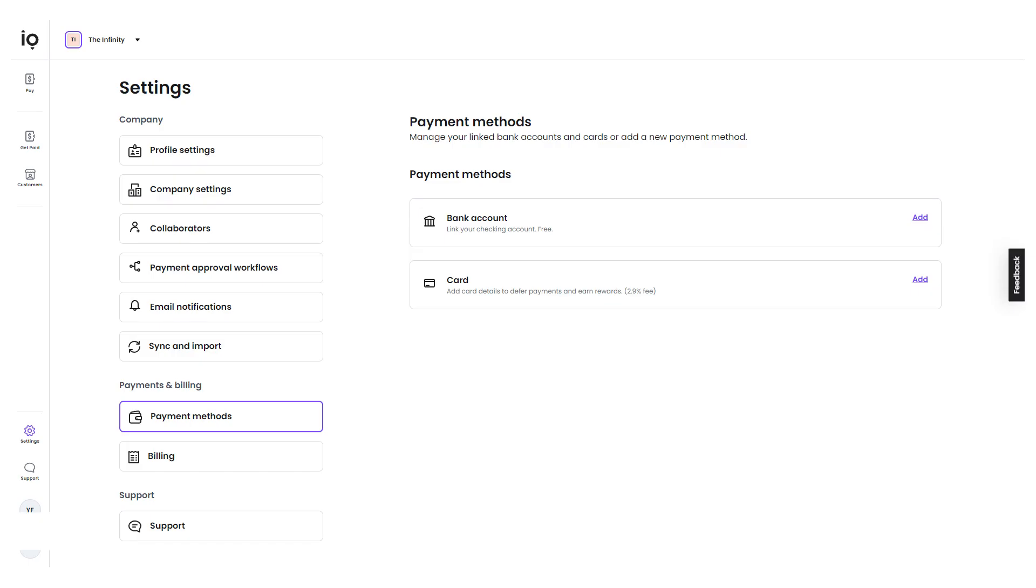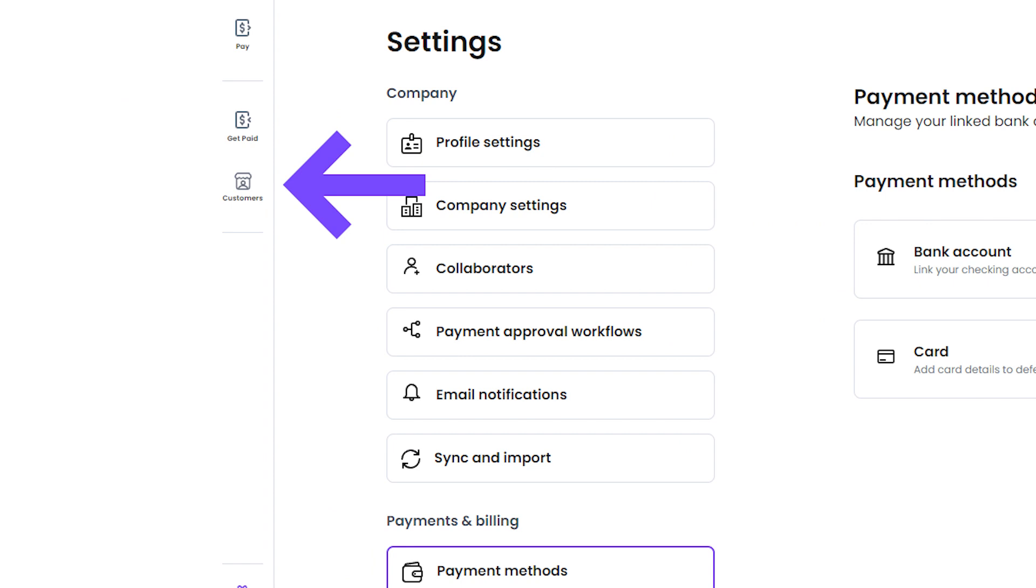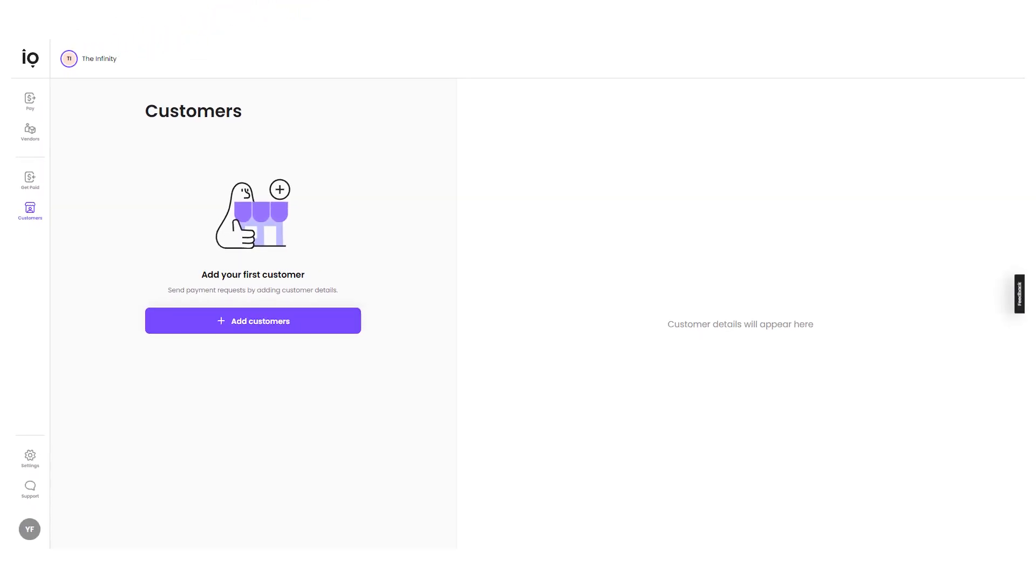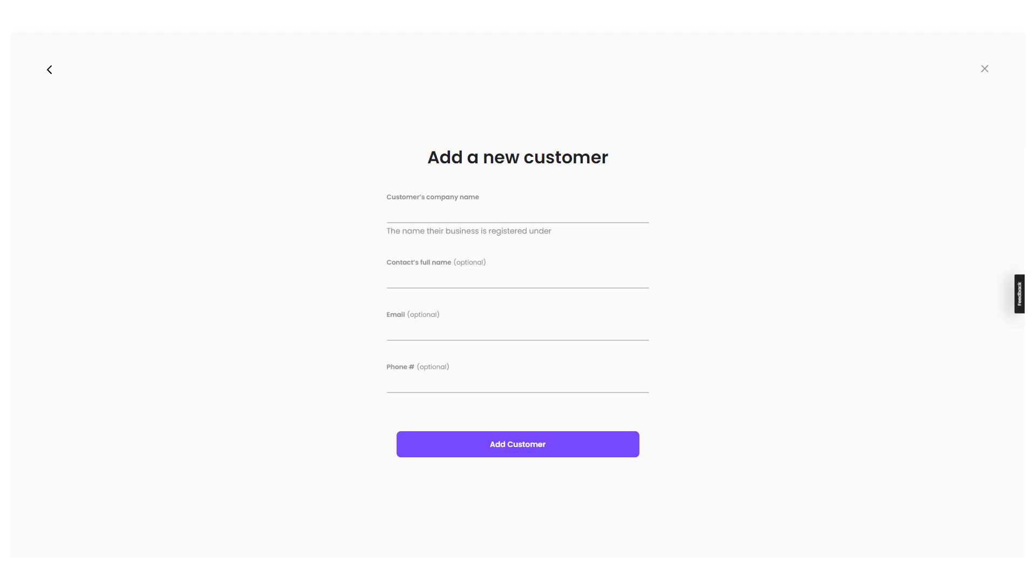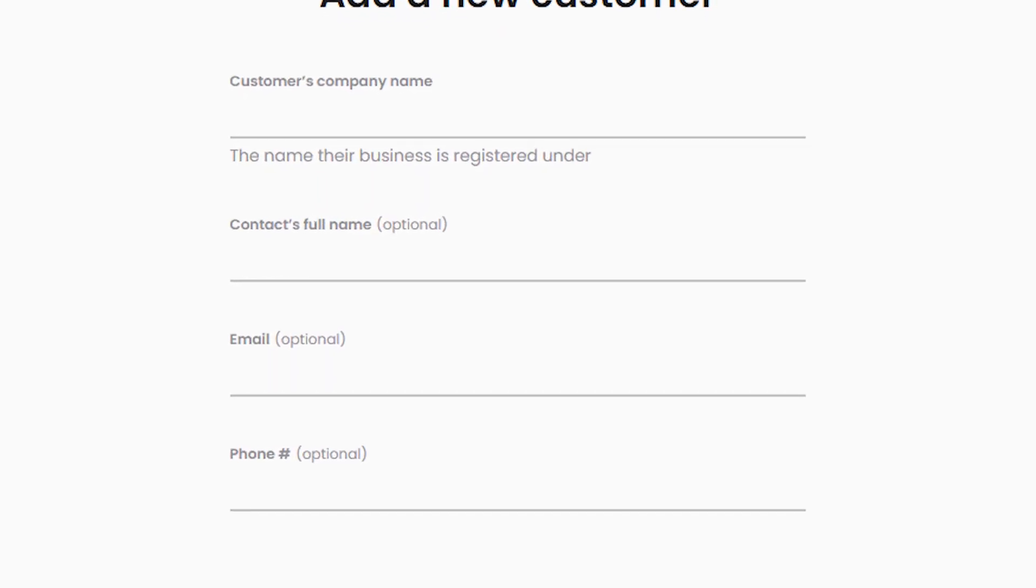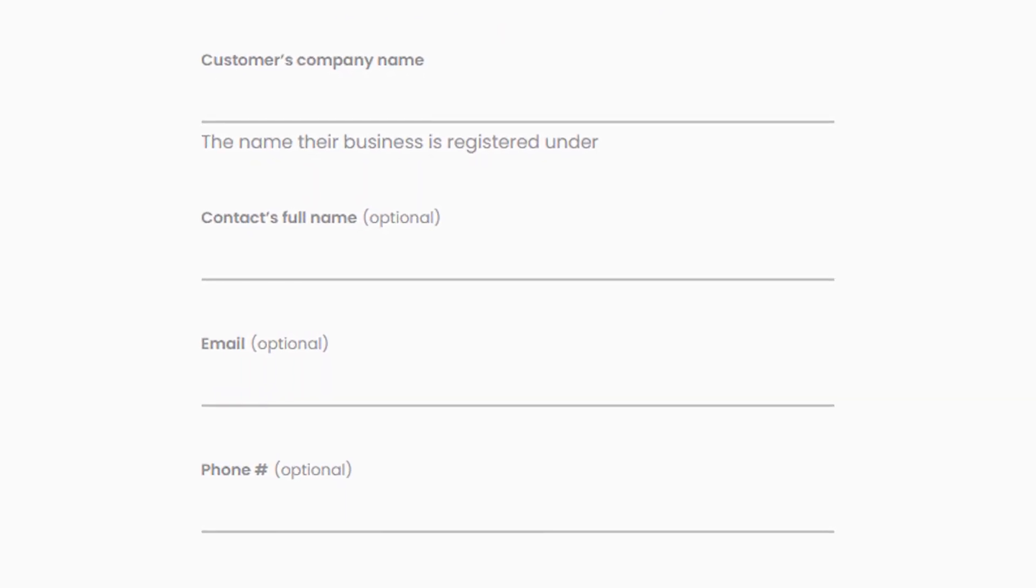Now that you've set up your bank account with Melio payments, it's time to add your customers. To do this, navigate to the Customers tab on the left menu and click on it. This will take you to the Customers page, where you can add new customers and manage existing ones. For now, I'll focus on adding new customers. To add a new customer, click on the Plus button that represents the Add Customer option. Once you click on this button, a form will appear where you can enter the required information for the customer you're adding. This form is designed to be user-friendly, so you can quickly and easily enter the necessary details, such as the customer's name, email address, and phone number.